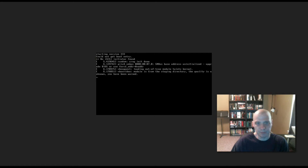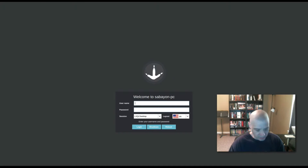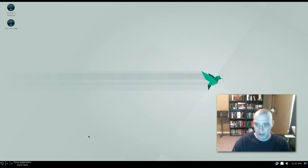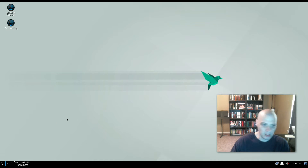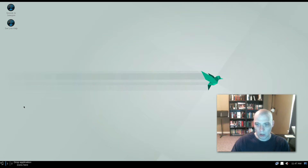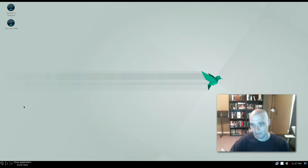We're booting into the newly installed Sabayon LXQT. Boot time was very fast — we got to the login manager quickly. I typed in my username and password and we're in the LXQT desktop environment. Out of the box, the VirtualBox guest additions work without any extra configuration, so we get a full-screen resolution. Already I can tell that most of the problems in my previous Sabayon review were my own fault for pulling down an outdated build rather than using a recent one and installing a proper desktop environment.